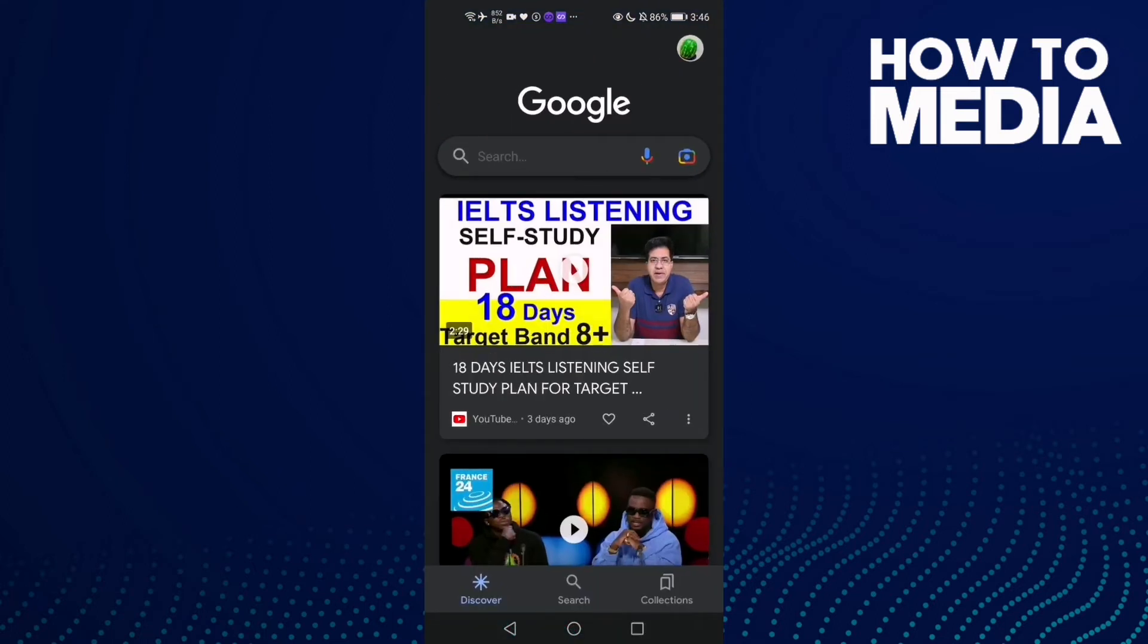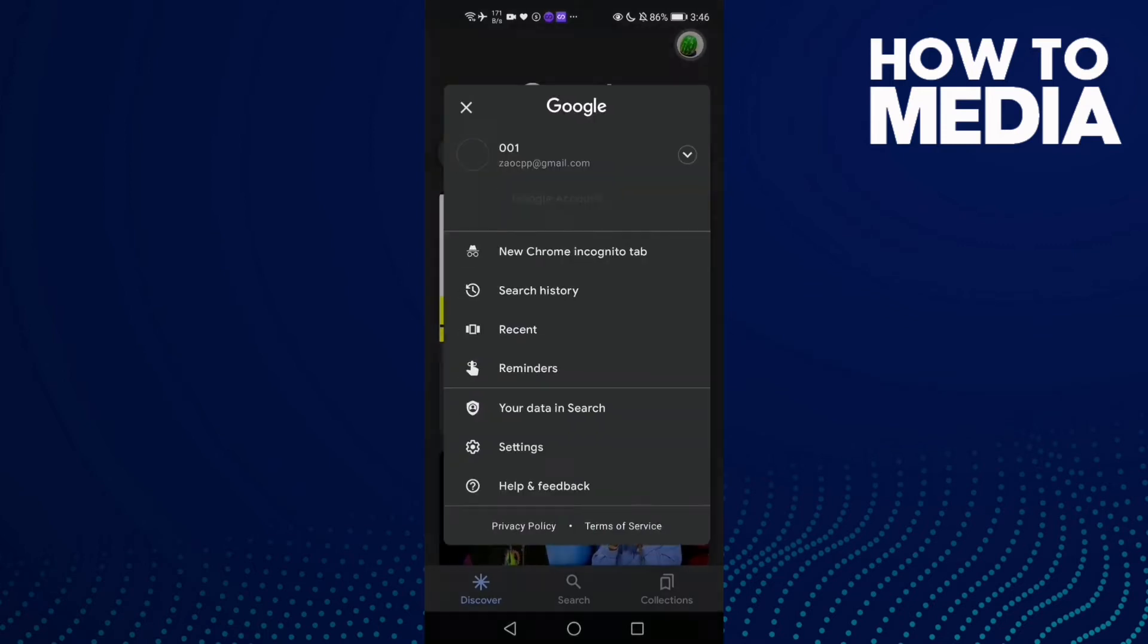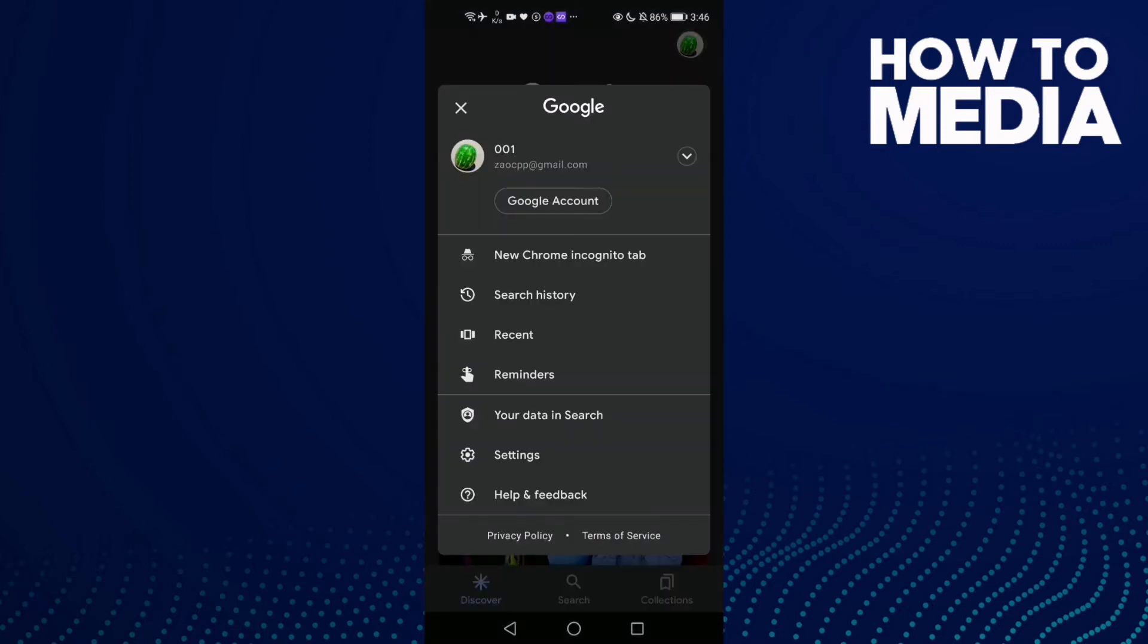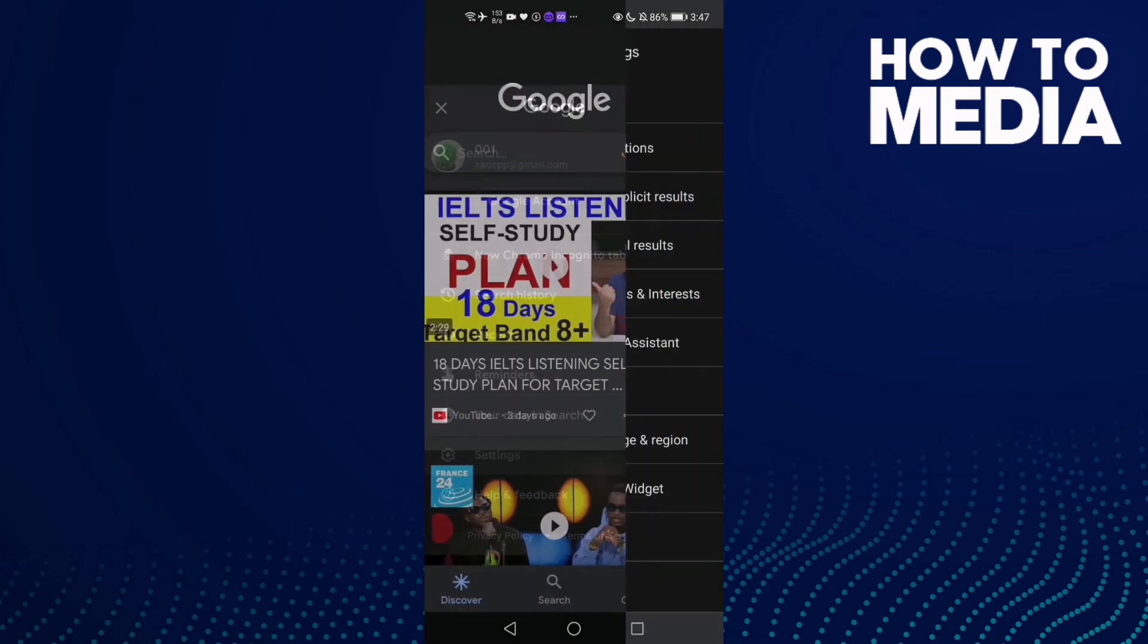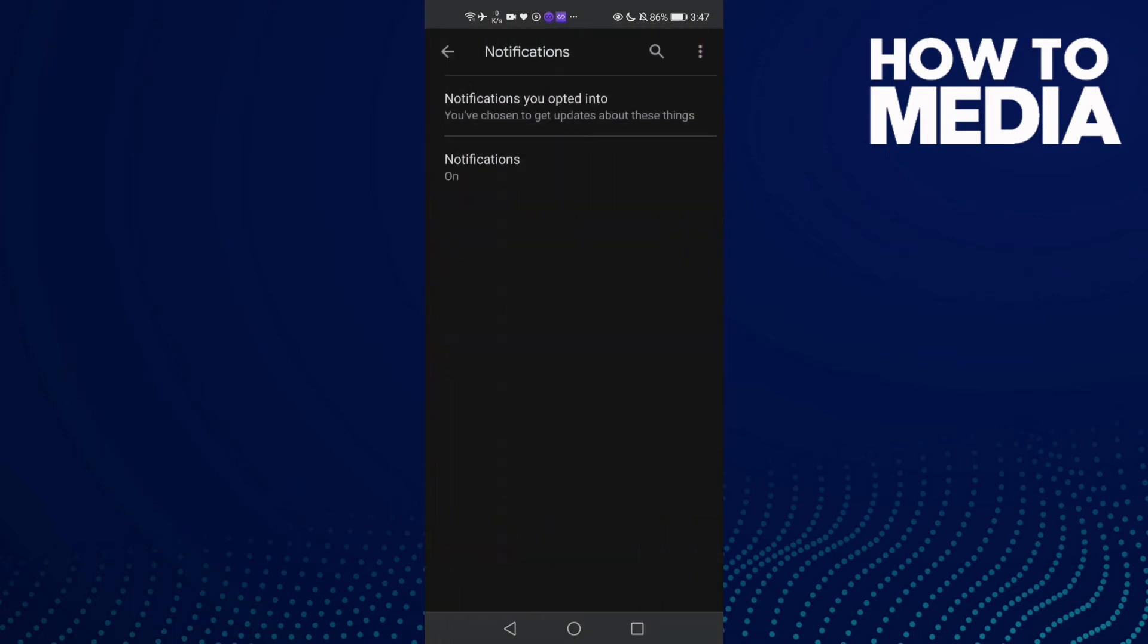Then click on your profile picture here in the top corner, and now click Settings. Then click Notifications and click Notifications again.